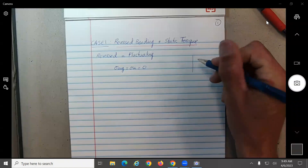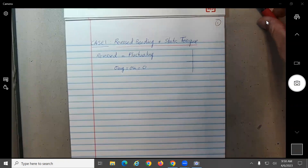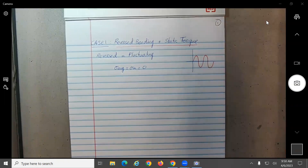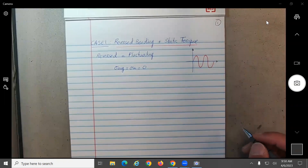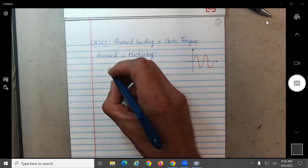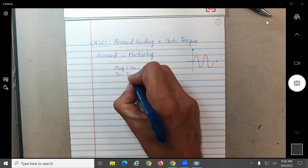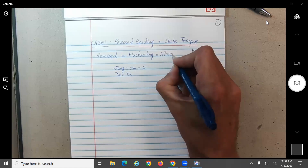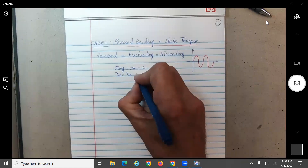Basically, what does that mean? In this case, we just assume that everything is rotating about this value here — there is no mid-range value. And here, we're going to assume that the fluctuating shear — fluctuating equals alternating, it's all notation — this one will also be equal to zero.